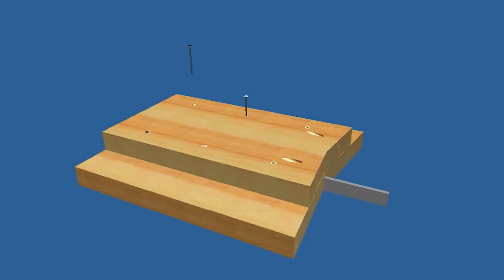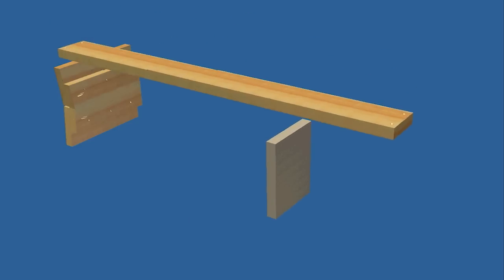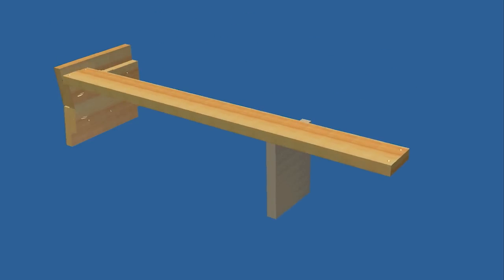Cut the stretchers to size and drill pocket holes for attaching the top slats and begin the assembly by securing a stretcher to one of the leg assemblies with glue and screws. We used a scrap to support one end of the stretcher while we drove the screws.